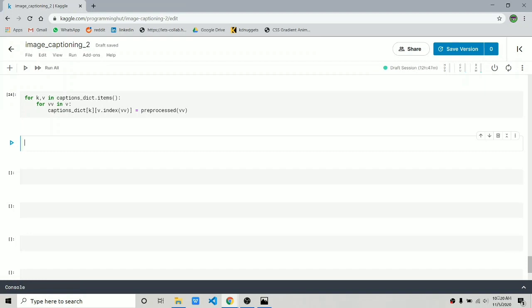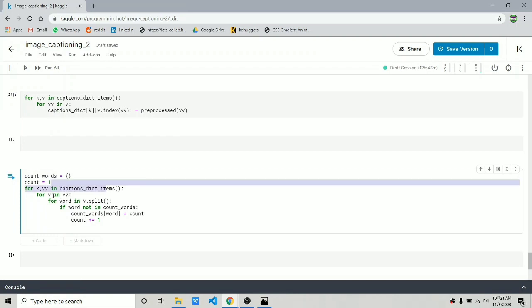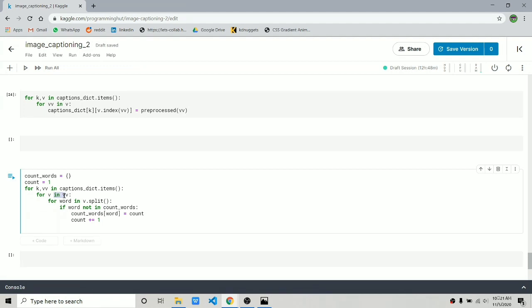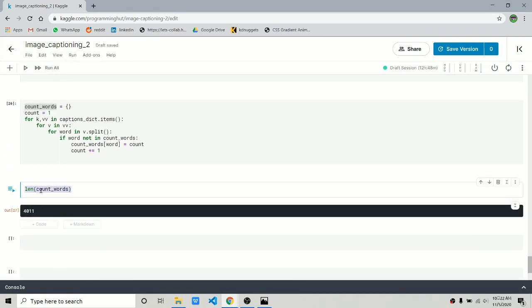Now it's time to create a vocabulary — a dictionary of all words in our captions. We create a 'count_words' dictionary and iterate through the captions dictionary, then through each of the five captions, then word by word using split. If a word is not already in 'count_words', we set it as a key with the current count as value and increment count. The length of 'count_words' is 4,011 — meaning we have 4,011 different words in our captions.